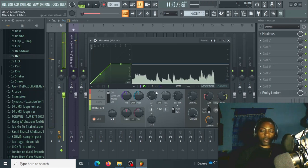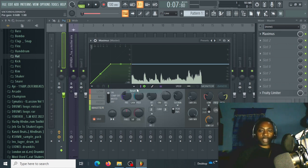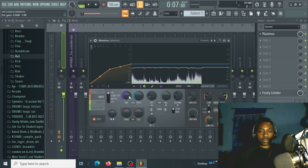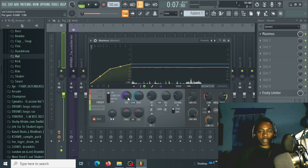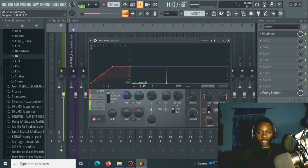What we'll do next is level out the frequency. We'll go to the lows and bring down the pre-gain. Go to the mid and bring down the pre-gain as well. I'll go to the low band now and bring it up to the position I want — I want to level the bands.